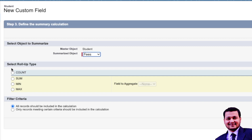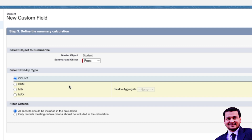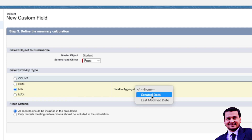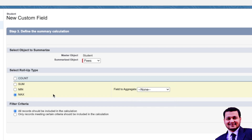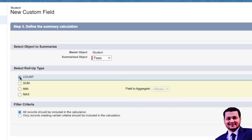The first type is Count, which counts how many Fees records are related to the student record. Then you can do Sum — you can sum a particular field, like a currency field on the Fees object. You can also calculate the Minimum or Maximum value of a particular field on the child object. Let's do Count first, then we'll create a currency field on the Fees object and come back.